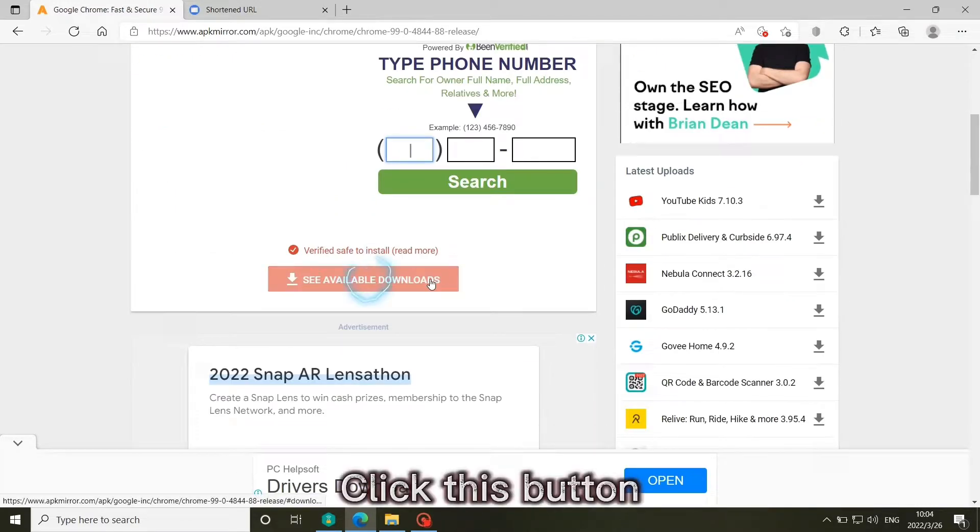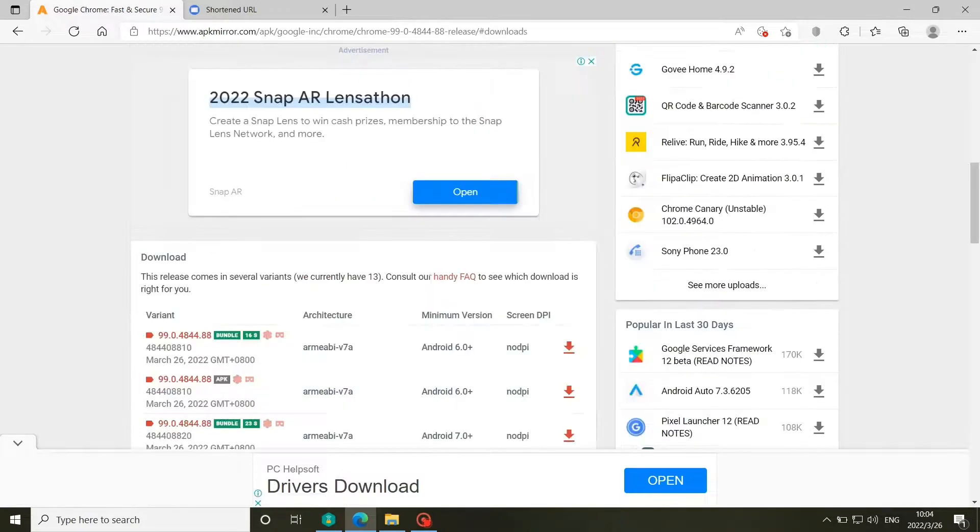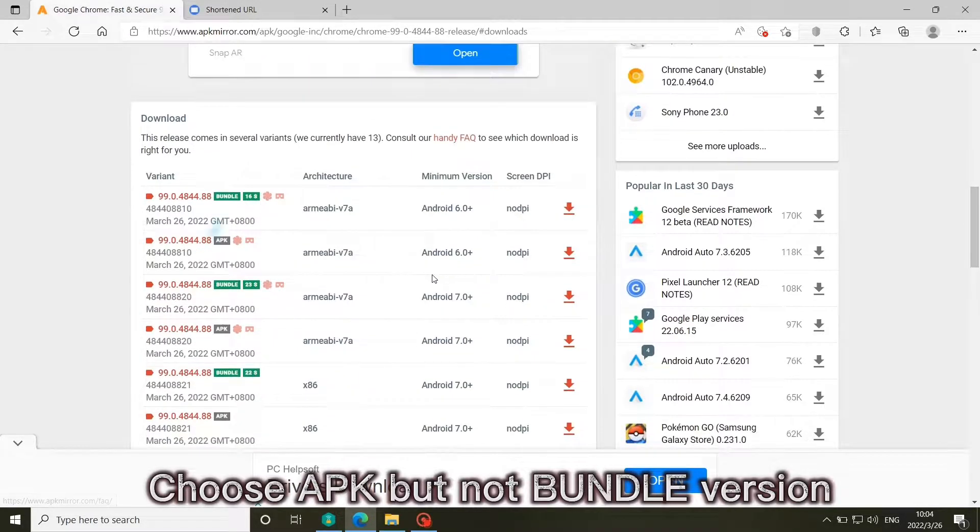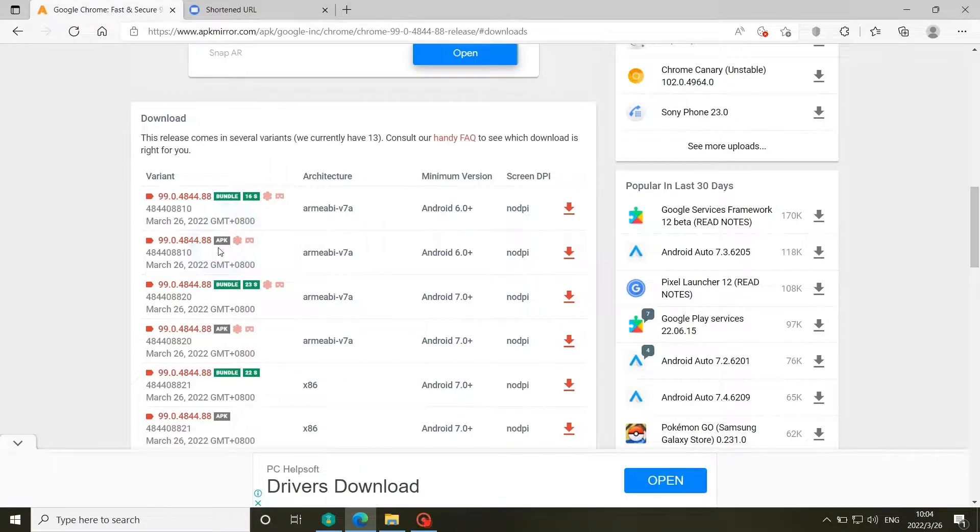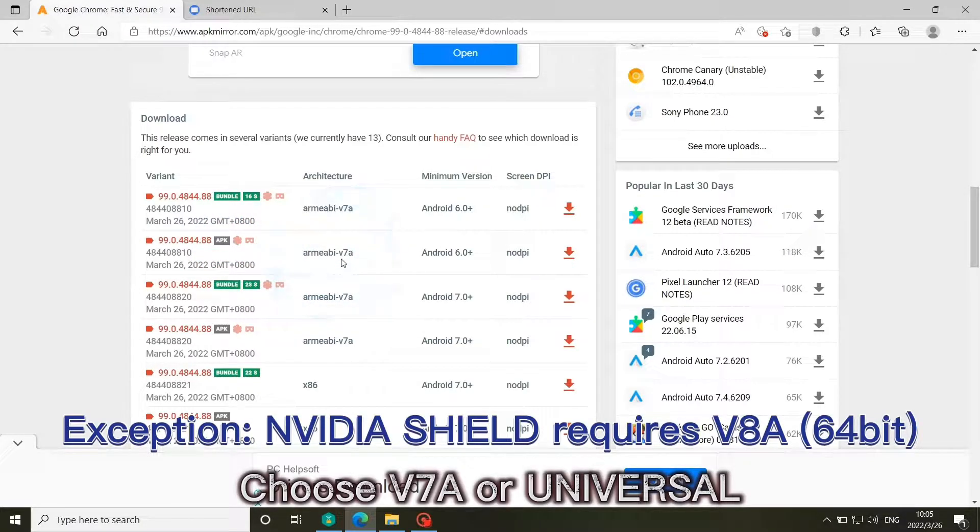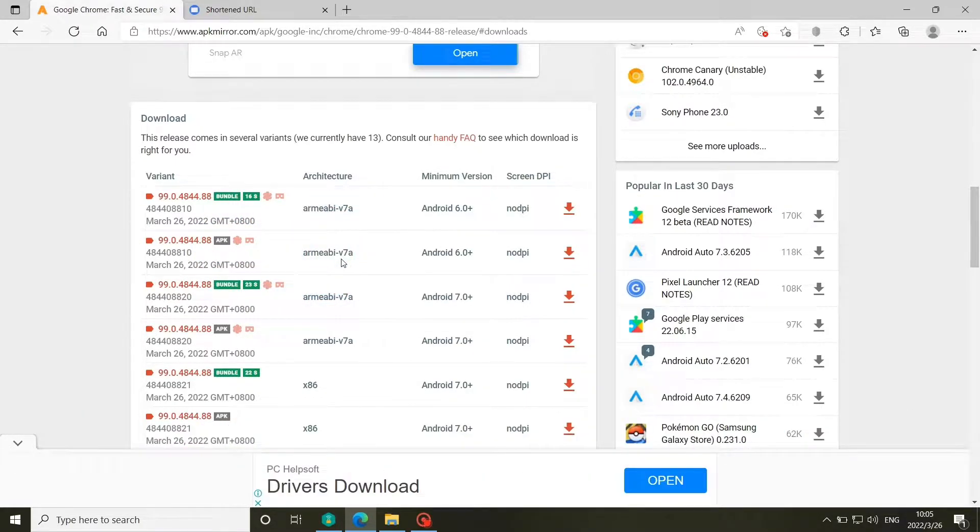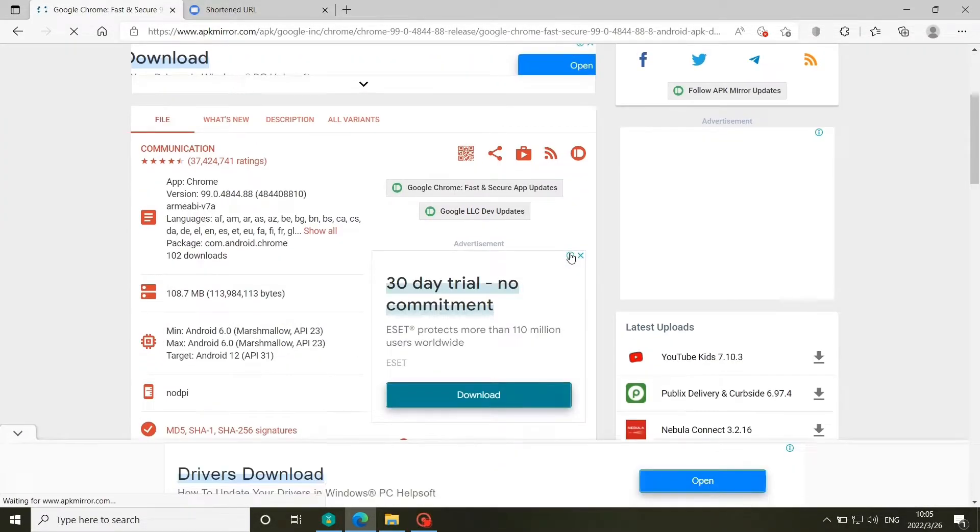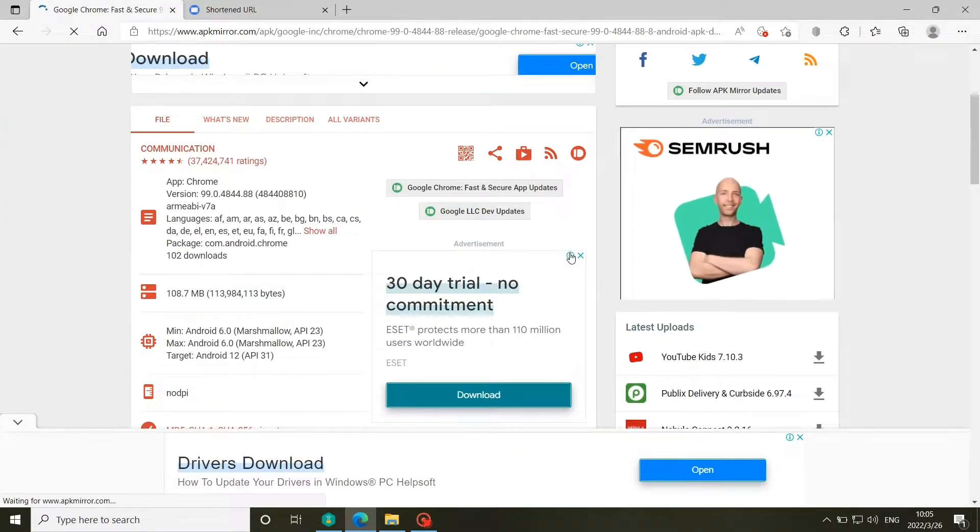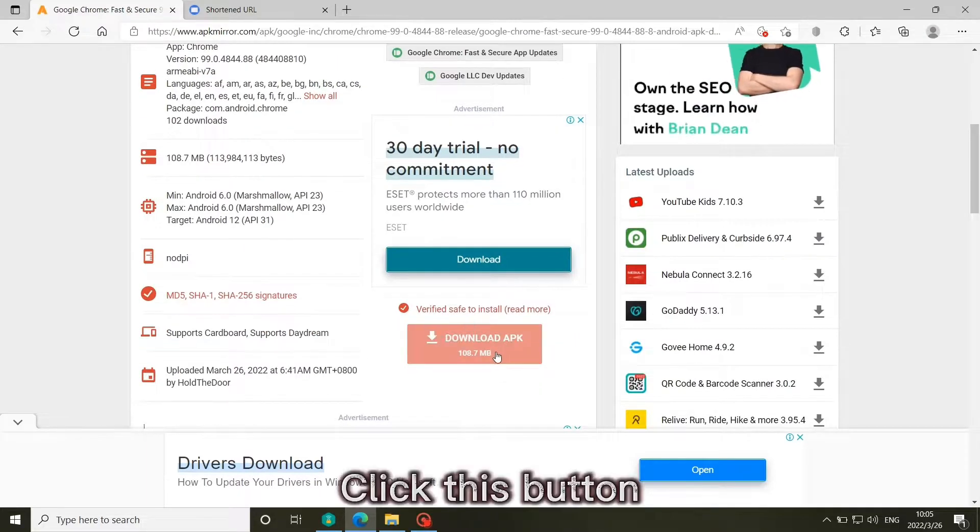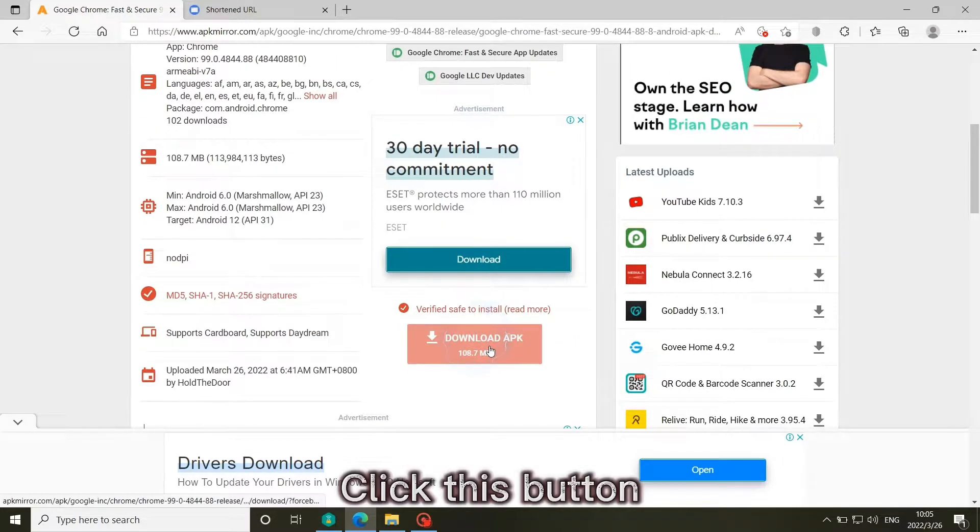Click this button. Choose APK but not bundle version. Choose V7A or Universal. Click this button to download.